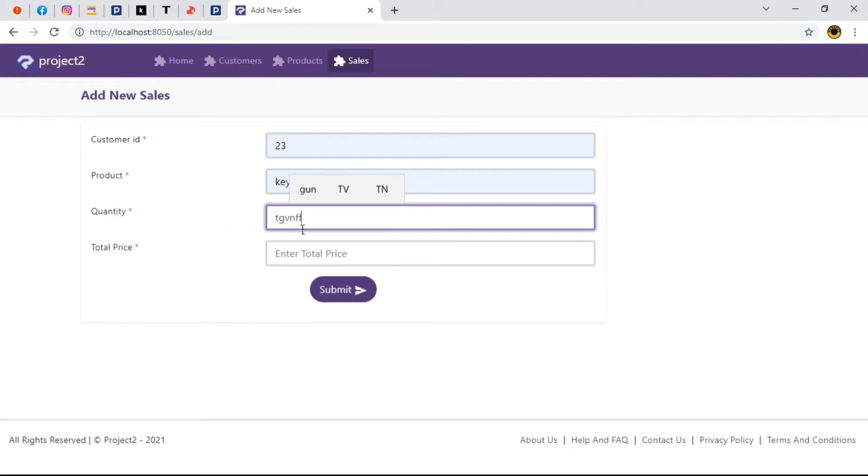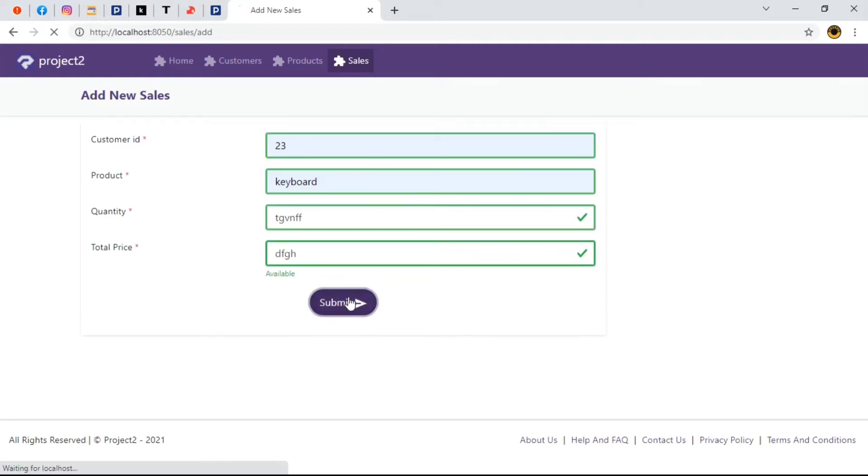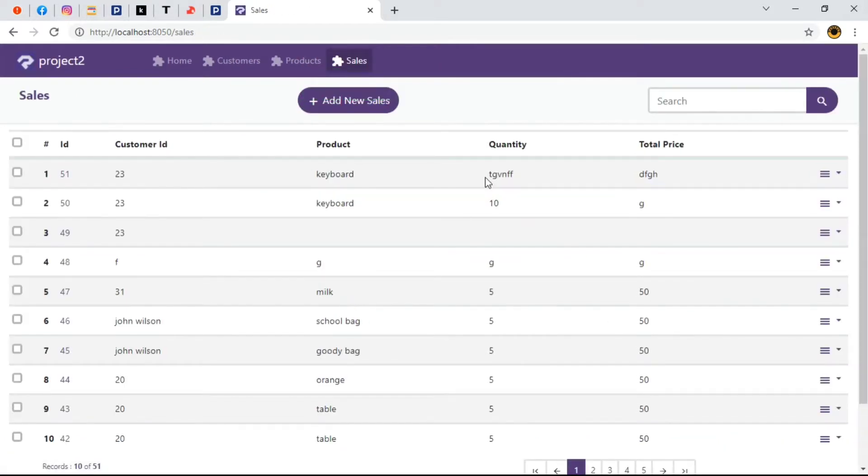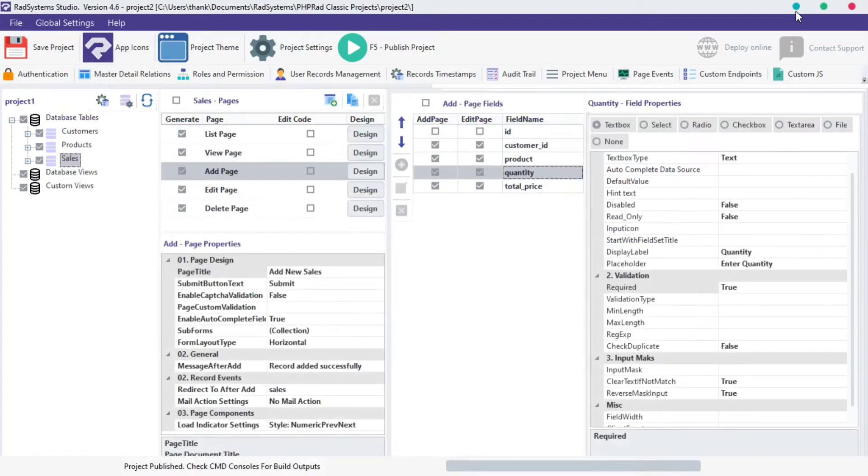What if we want to validate these fields to numbers alone? Let's drive back to RAD System Studio.